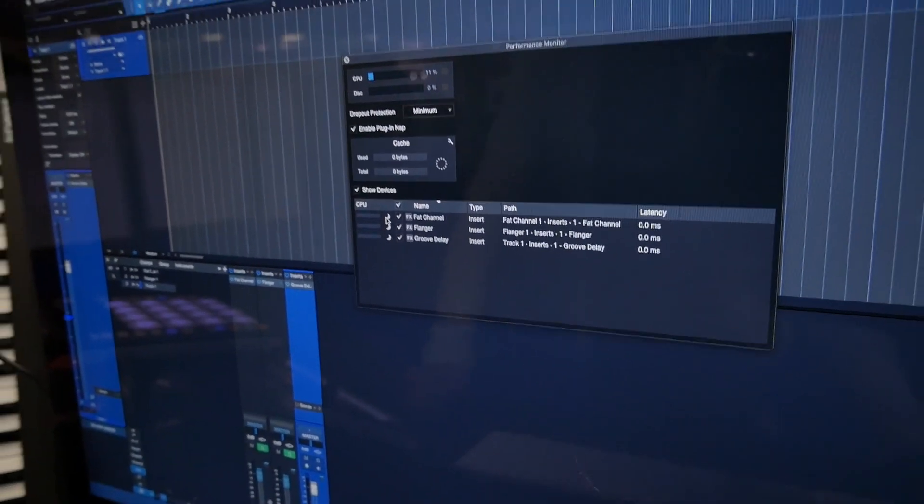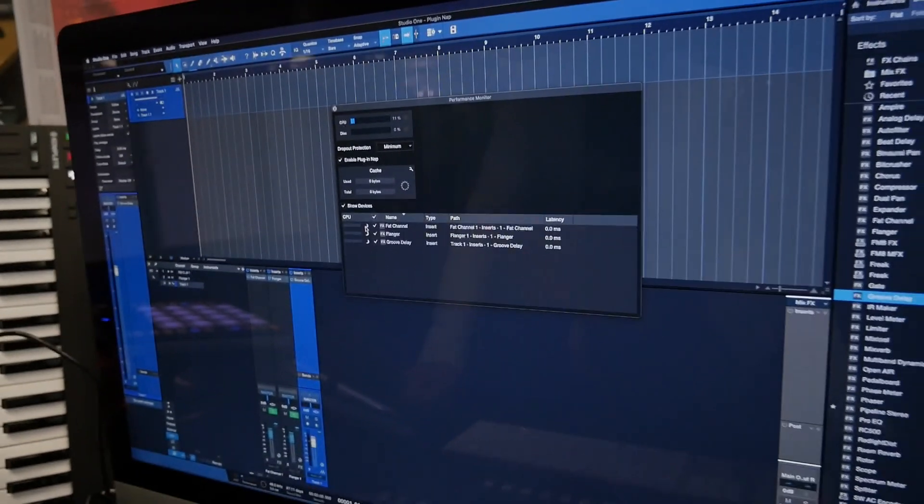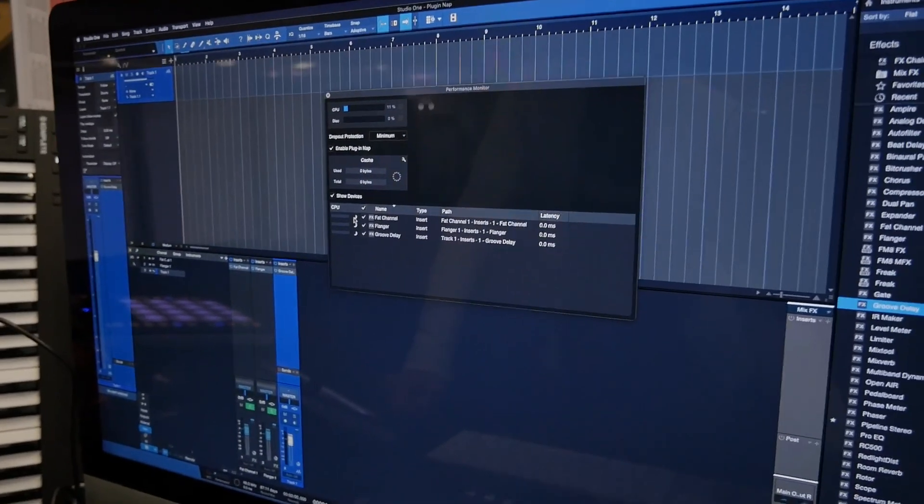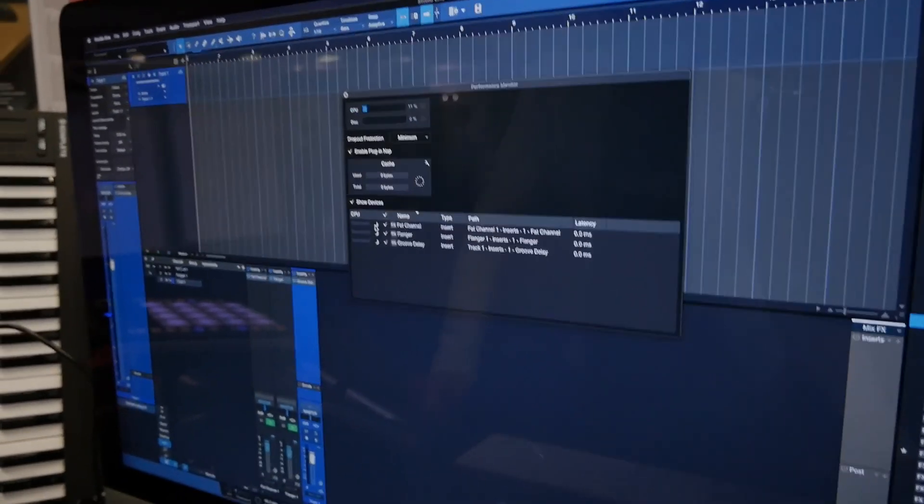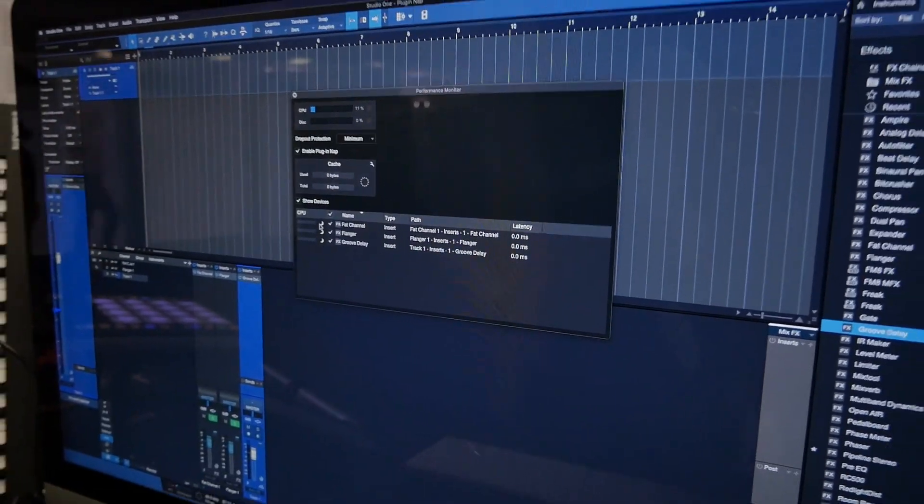No CPU. So this is really great for people who have large sessions but not every track is playing at once, and they're going to see some considerable performance improvements due to this.